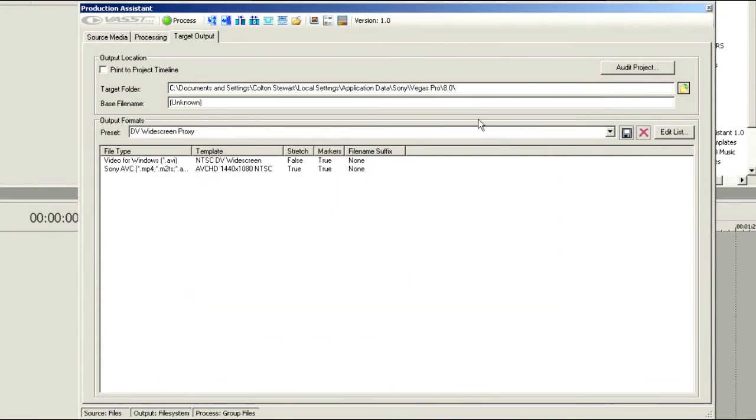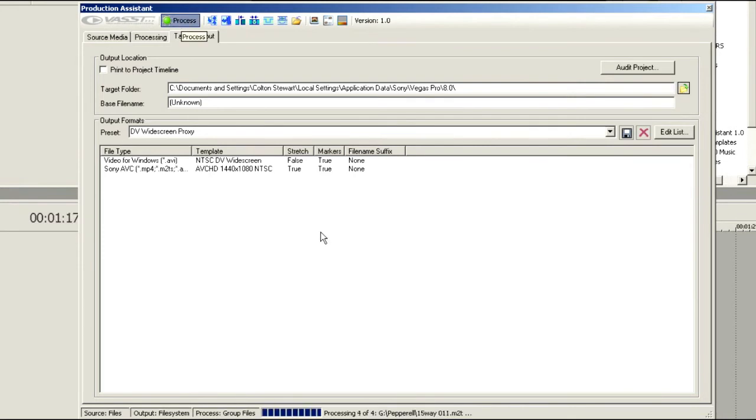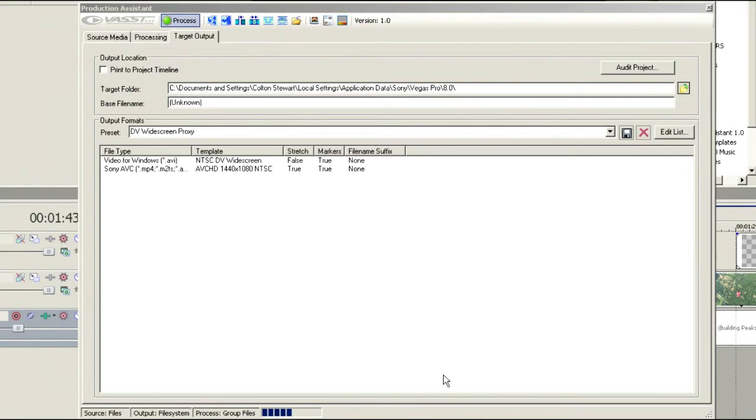Now at this point, we can walk away from Vegas once we hit this process tab. So we'll click process. You can see that it's processing these images already in the background. Depending on the file type you've chosen for output, this could take a while just depending on how you've got your system set up. So again, this is designed so that you might get up and walk away.